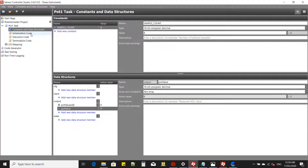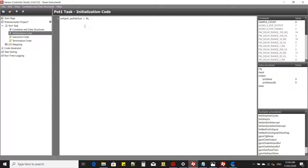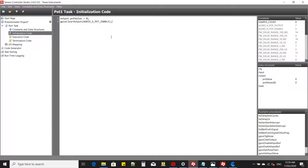Once you trigger the task from the application side it will execute initialization, then execution, then termination. At initialization, first make sure the output value is set to zero. Then disable the analog sensor using GPIO clear output. The potentiometer enable pin has the prefix 'ox'. This will set the pot enable pin to zero, which will disable the potentiometer.